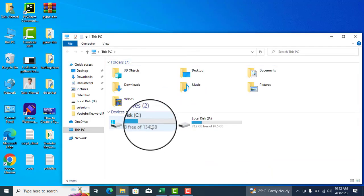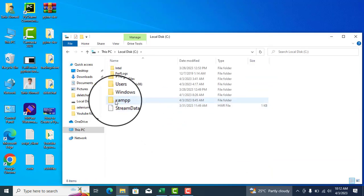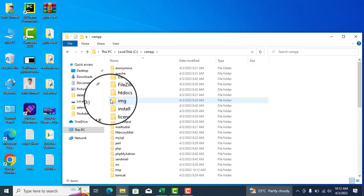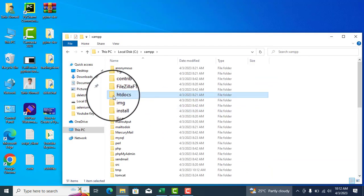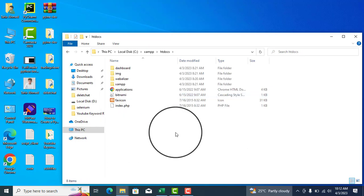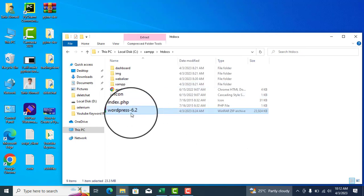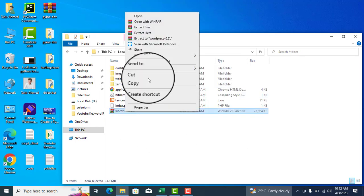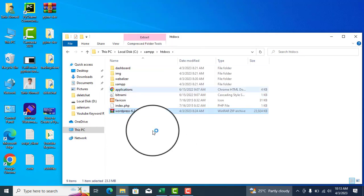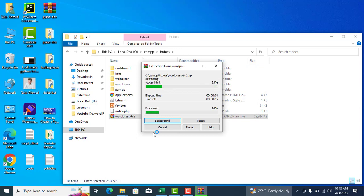Open your local disk C, then the XAMPP folder, then the htdocs folder, and paste the WordPress setup file here. Extract the setup file and wait for the extraction to finish.